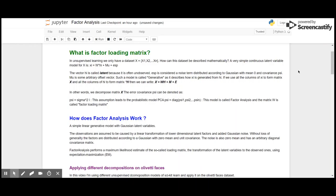However, we get a set of X, a dataset X. How can this dataset be described mathematically? A variable model to determine X mathematically is X_i equals to W times H_i plus mu plus epsilon. The vector H_i here is called a latent because it is often unobserved.